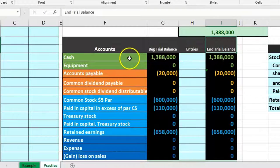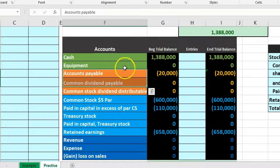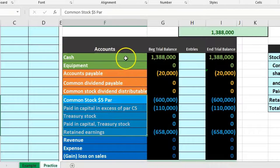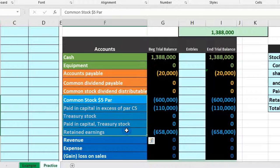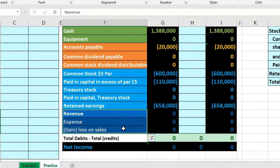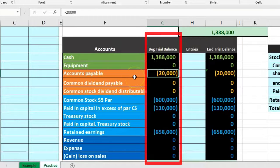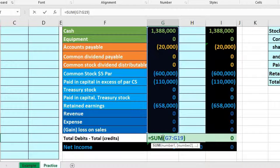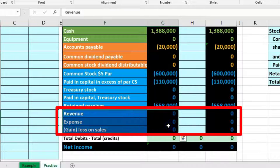The trial balance is in order as all trial balances are — assets first, then liabilities, then equity, then revenue and expenses. Assets are in green, liabilities in orange, equity in light blue, and revenue and expense income statement accounts in dark blue. Debits are non-bracketed and credits are bracketed — debits positive in Excel and credits negative — so debits minus credits equal zero, meaning debits equal credits.